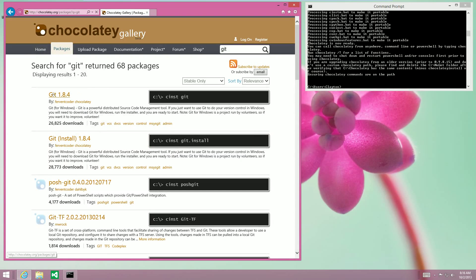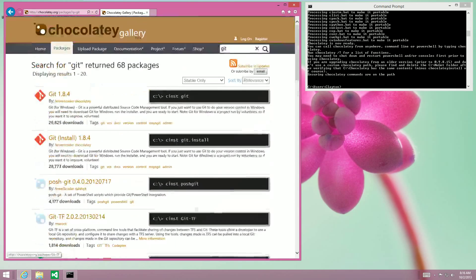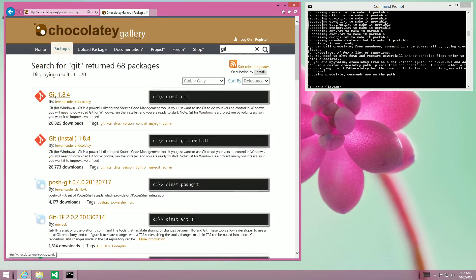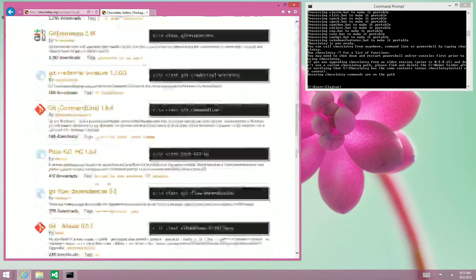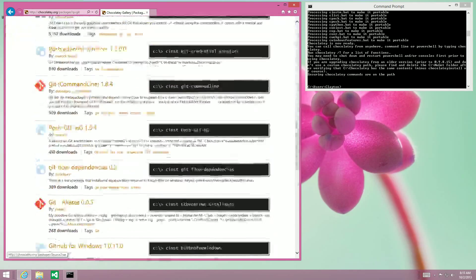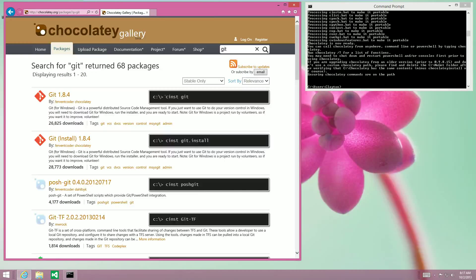So you search for something, you find the one that you want to install. Any search could result in several different install packages that people have set up.